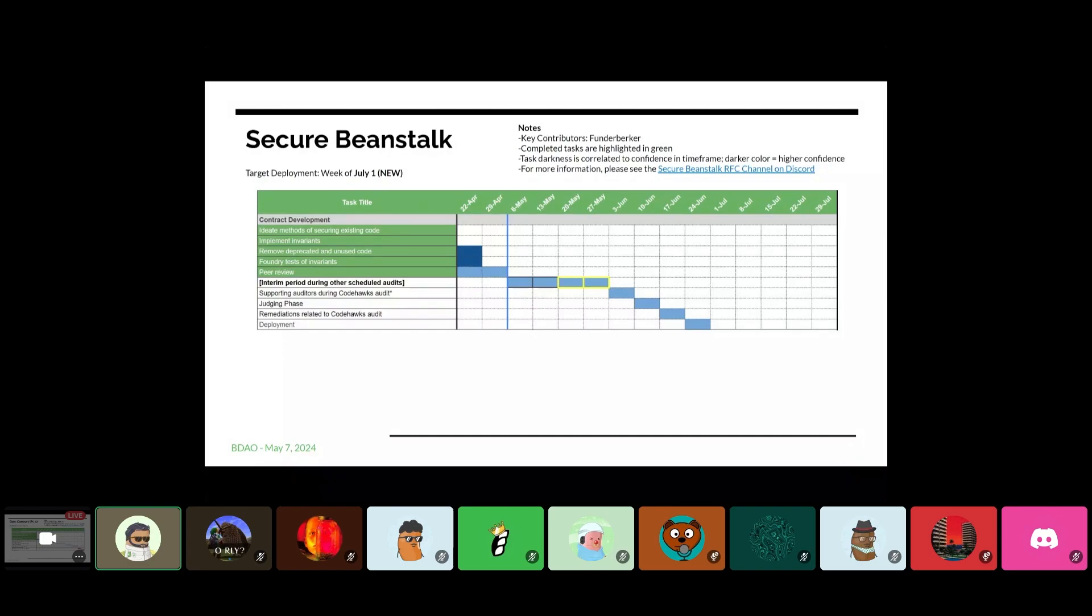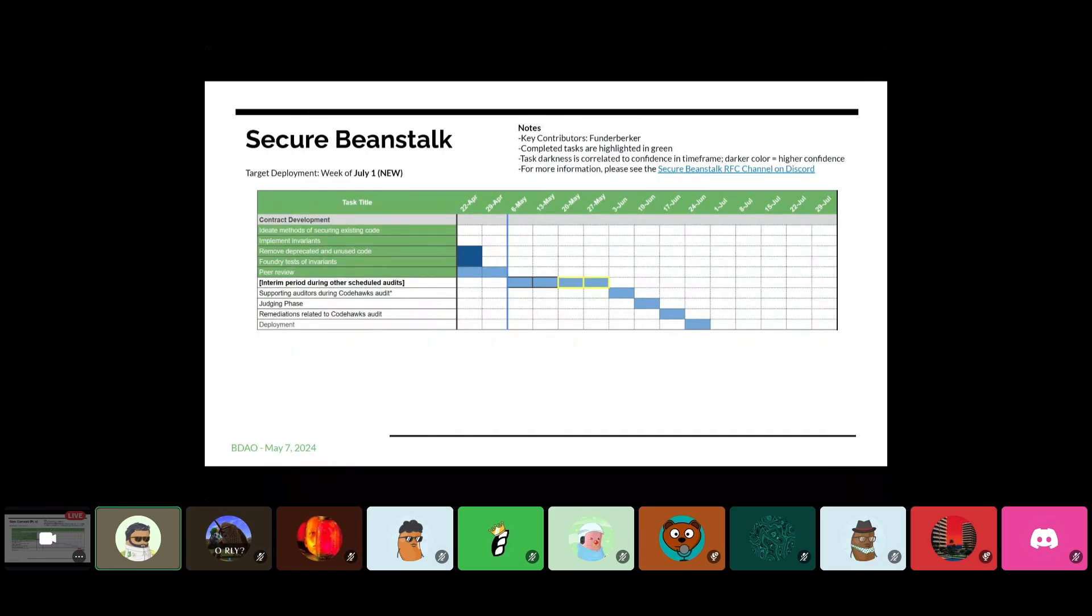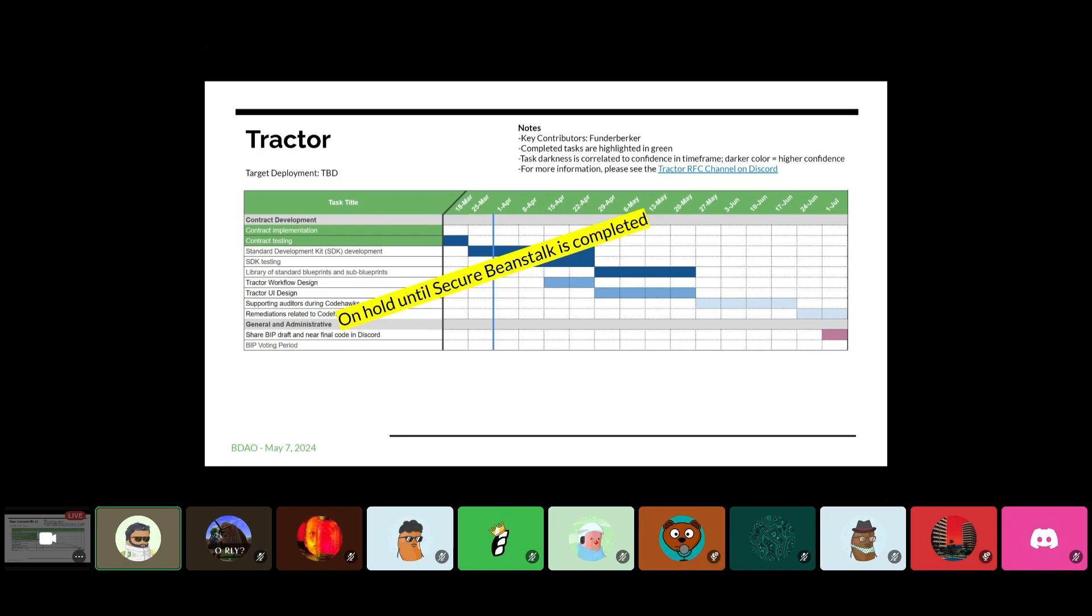All right. Secure Beanstalk is bumping right along. I didn't see under, I don't see them in the meeting, but yeah, continuing work. And at this point, essentially just waiting for the CodeHawks team to have availability to go through and do the audit there. And we'll keep moving on after that process.